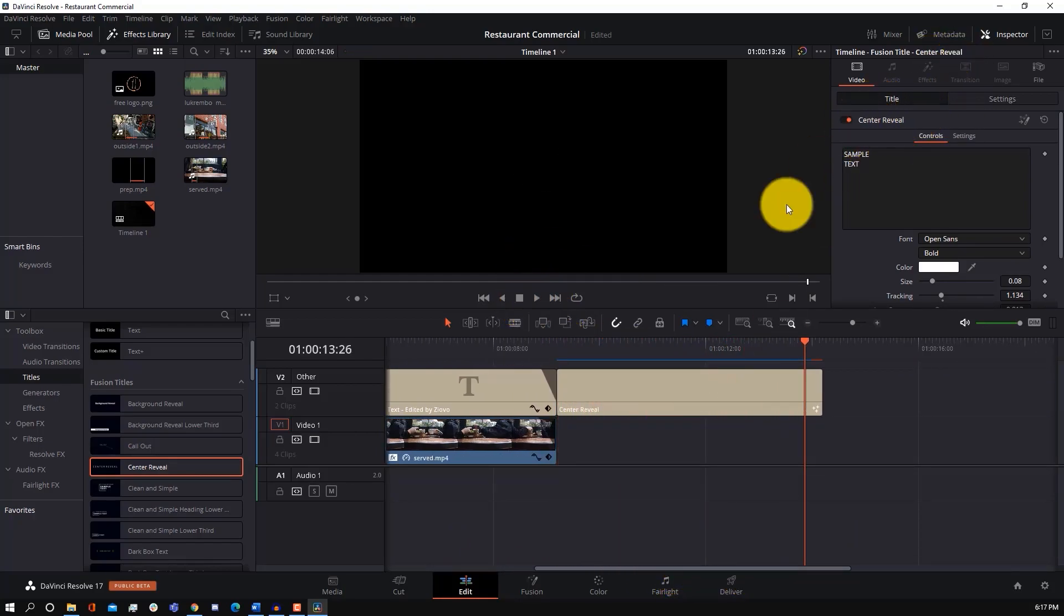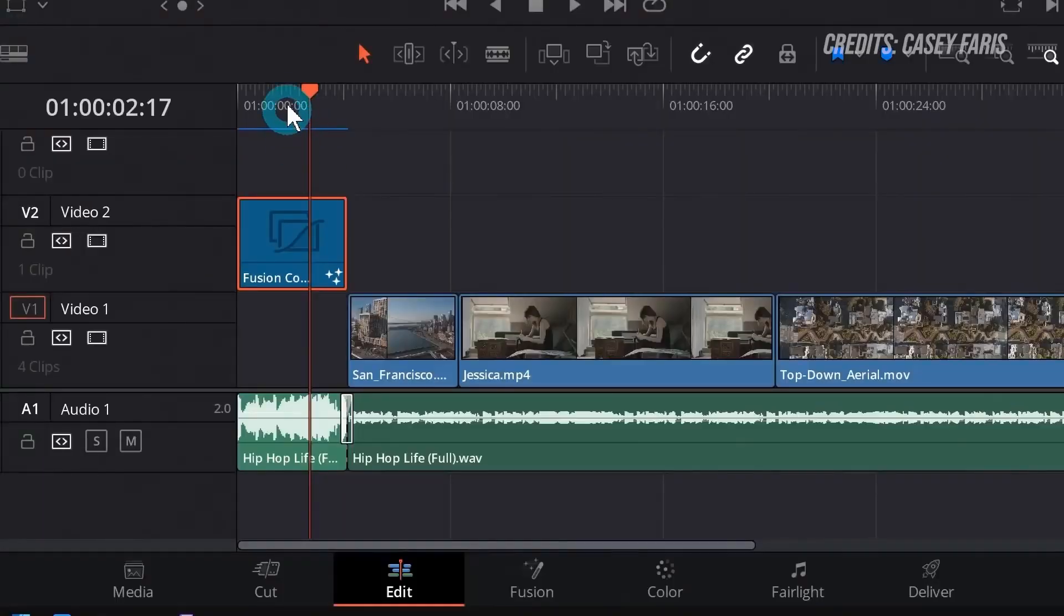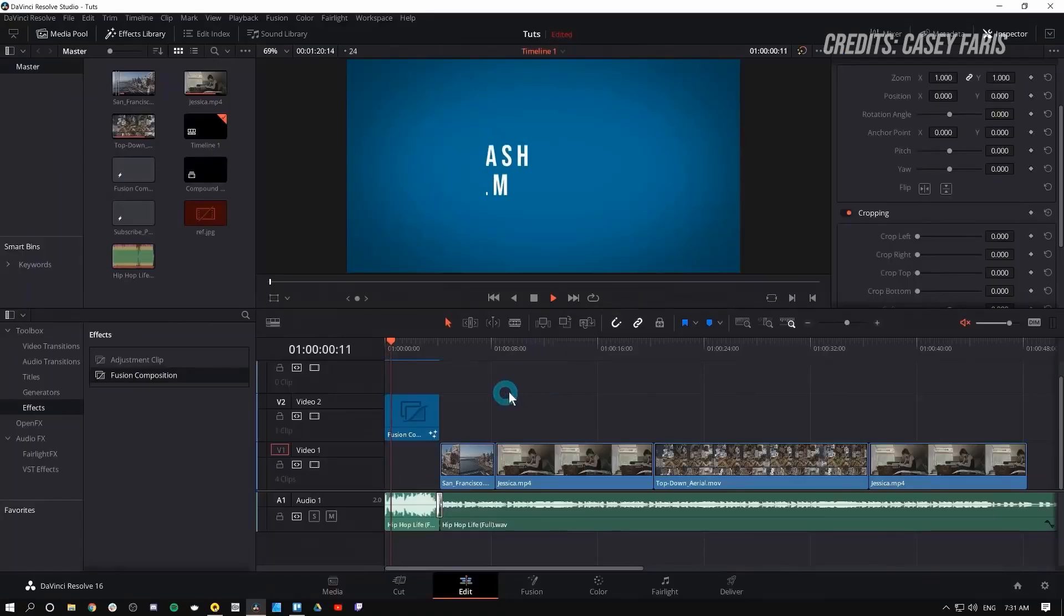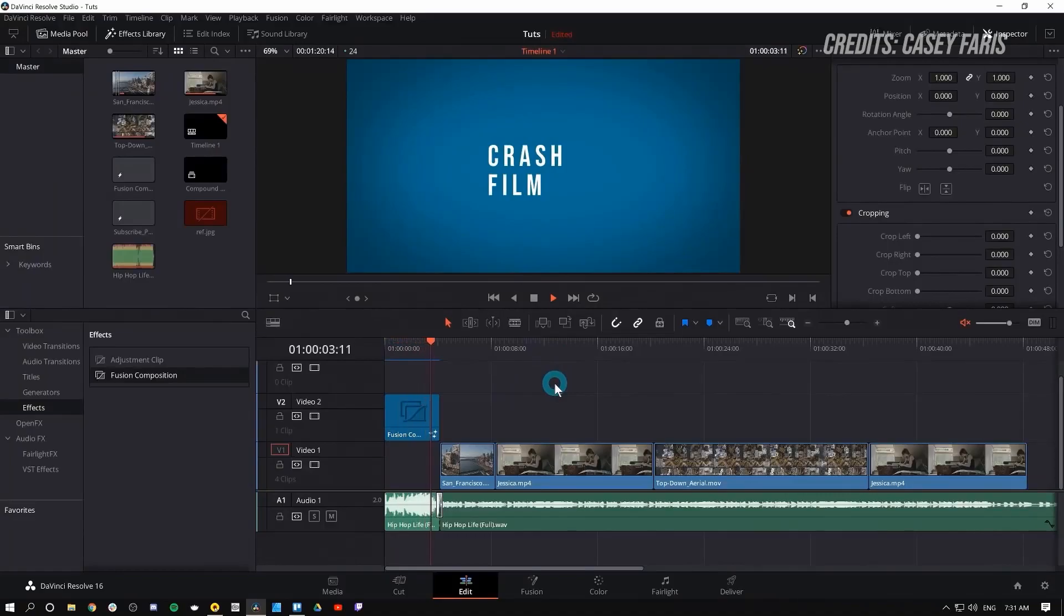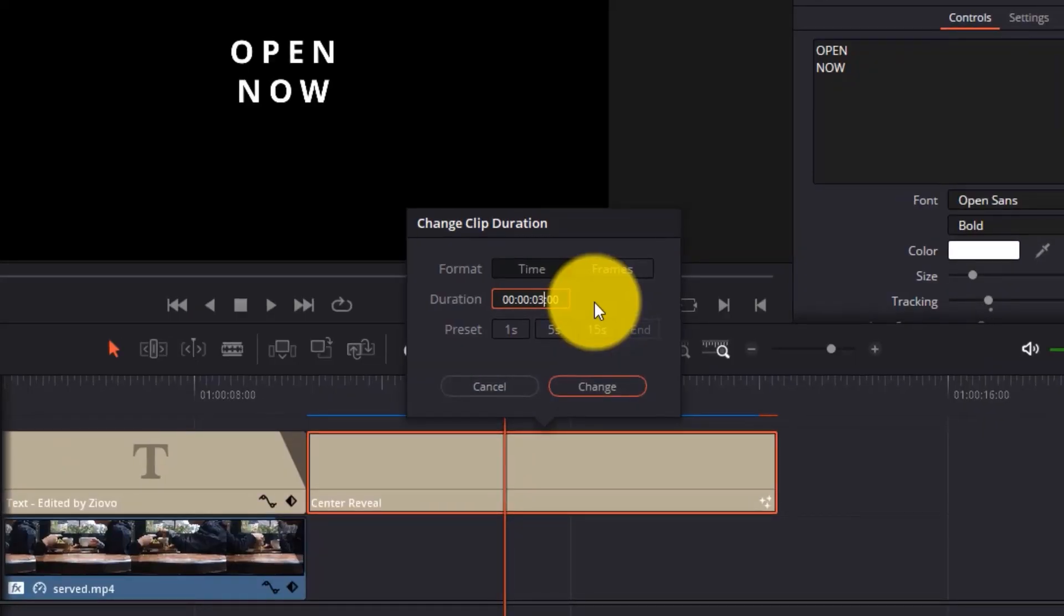DaVinci Resolve does require a download and you do need a powerful computer to run it. But if you can get DaVinci Resolve to run on your computer, you can use Fusion and the animated text features to create a great custom intro.